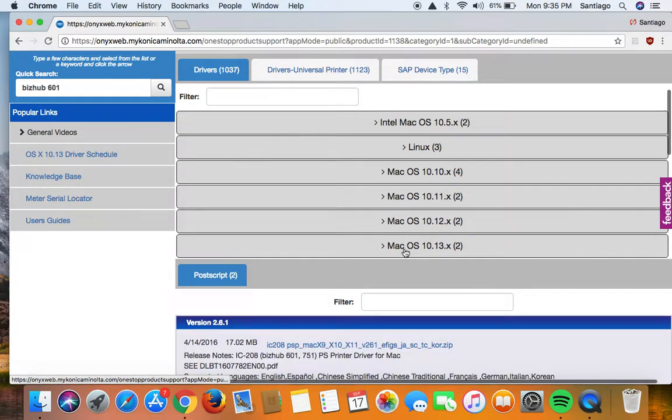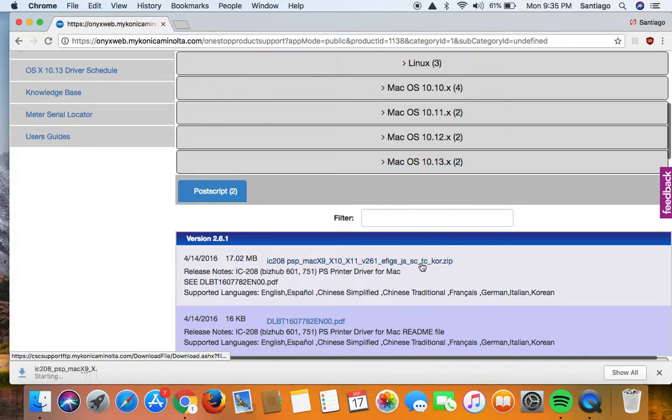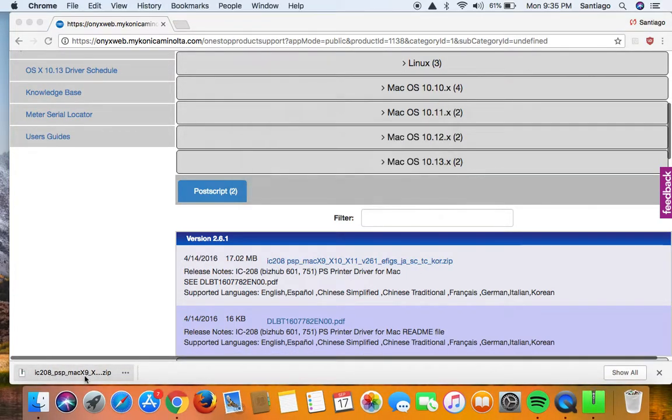Select the zip file, let it download, alright go ahead and open it by clicking on it.